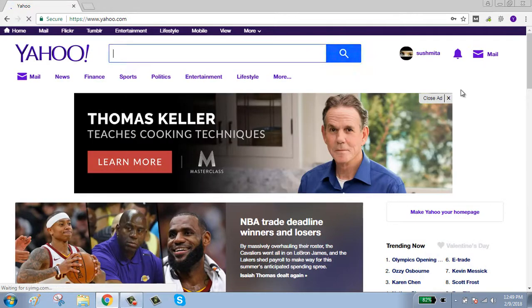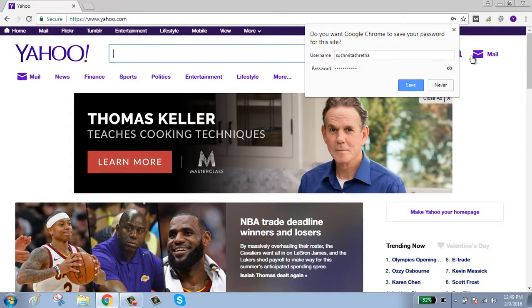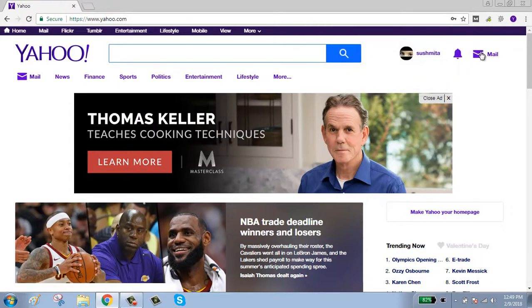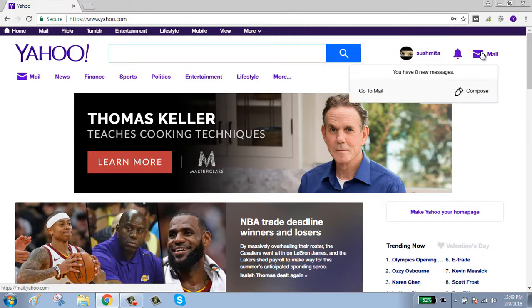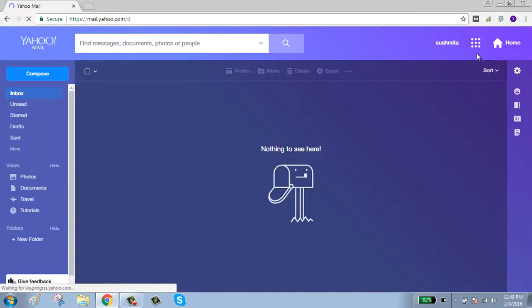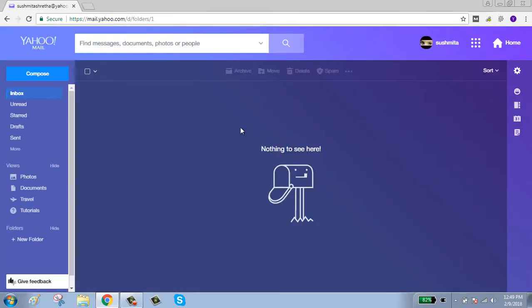Now you have successfully signed in to your account. To check mail, click on the mailbox. Here you can see there is no inbox or mail.